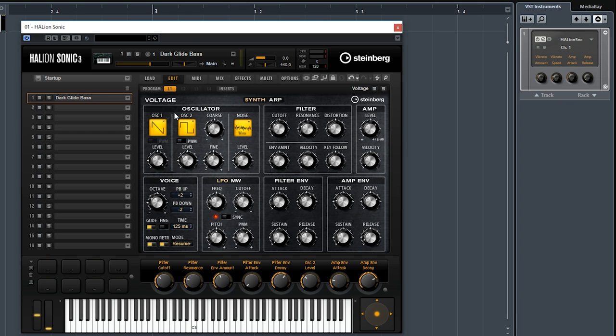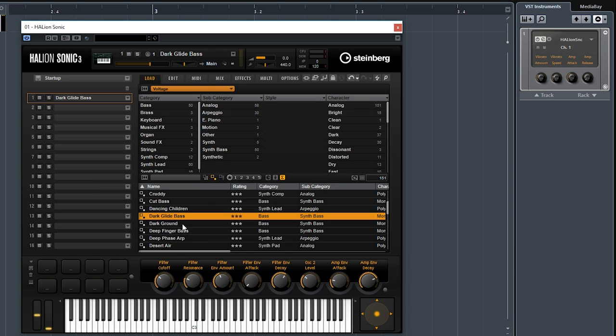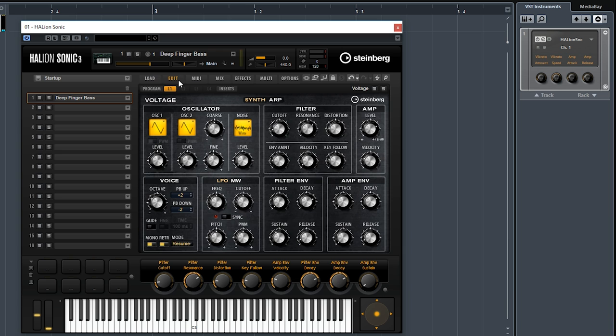And you can see that you have all the options again. This is a little bit simpler, but the sound is a little bit different to everything else. Let's try a few more sounds. Let's try sub bass, Deep Finger Bass is called this one.